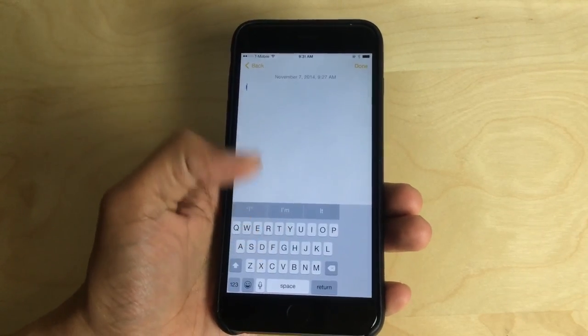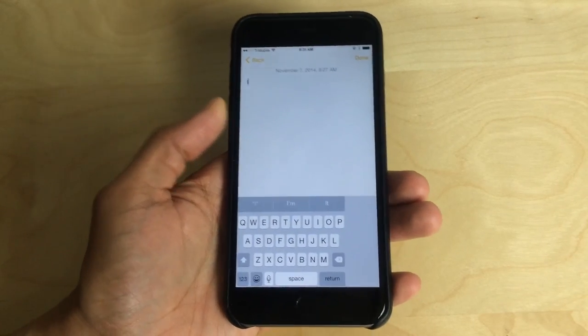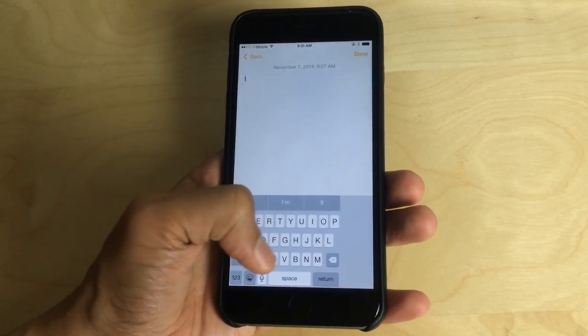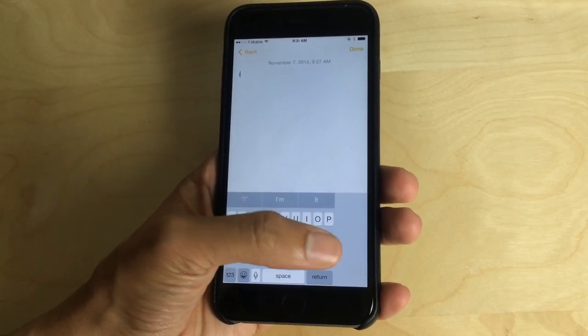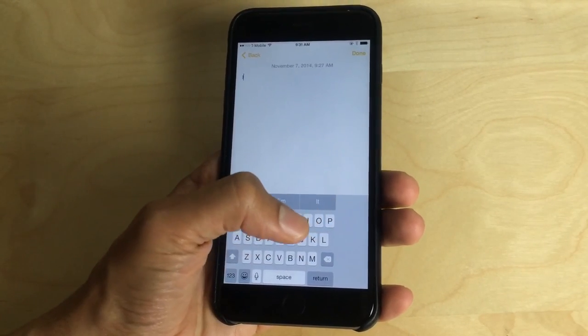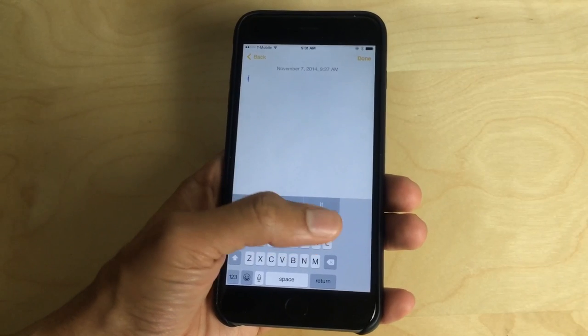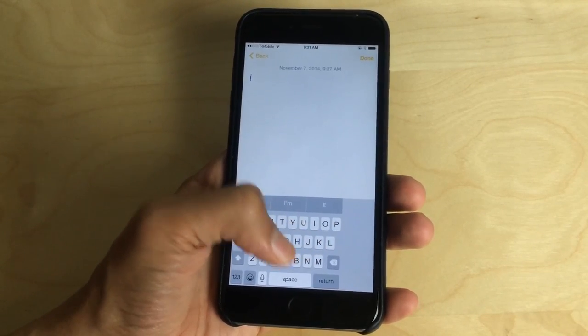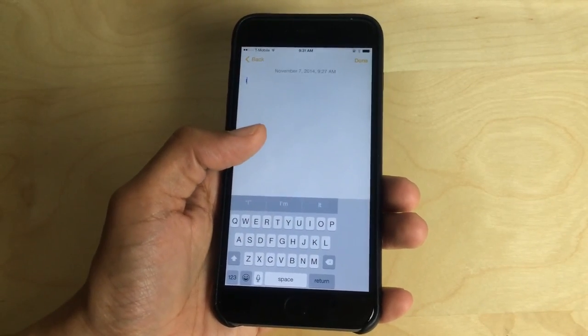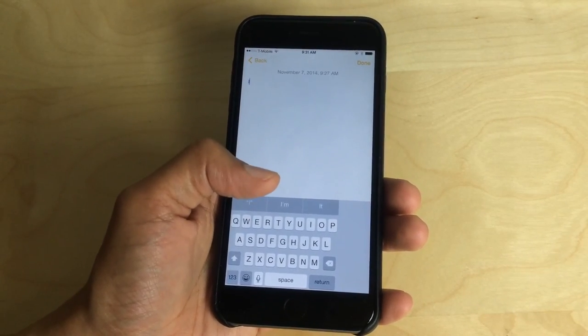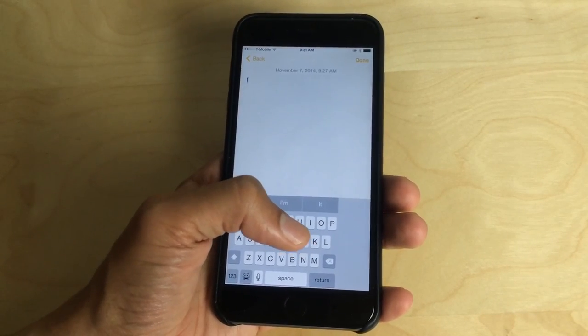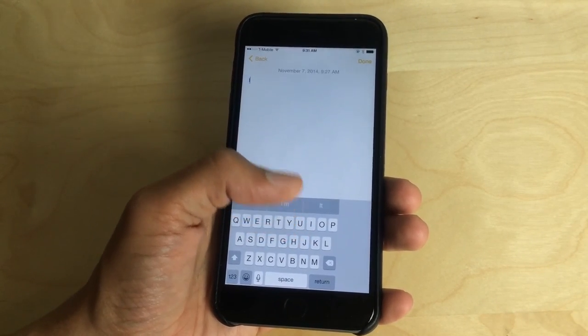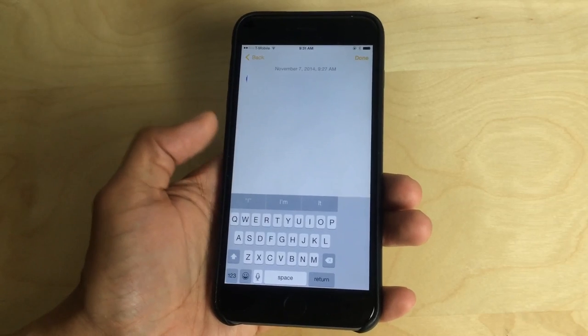So this makes it in theory easier to type and easier to reach those keys. There's no doubt it's easier to reach the keys. The problem, though, is that it makes the keys smaller, so you'll have to compensate for that.